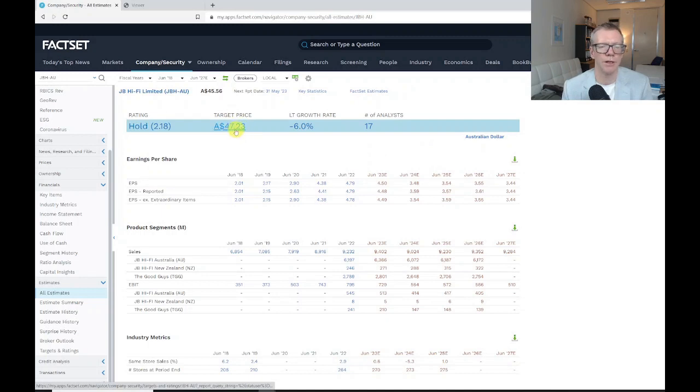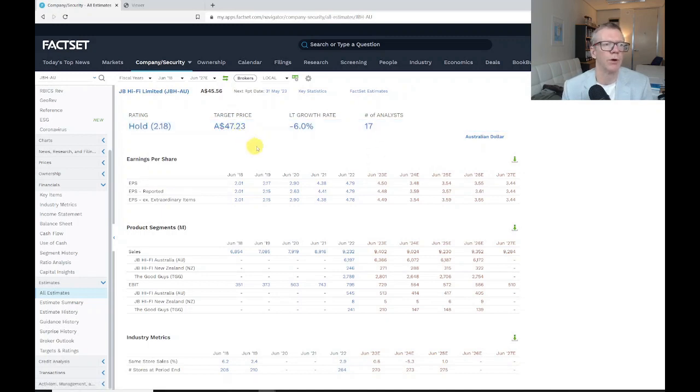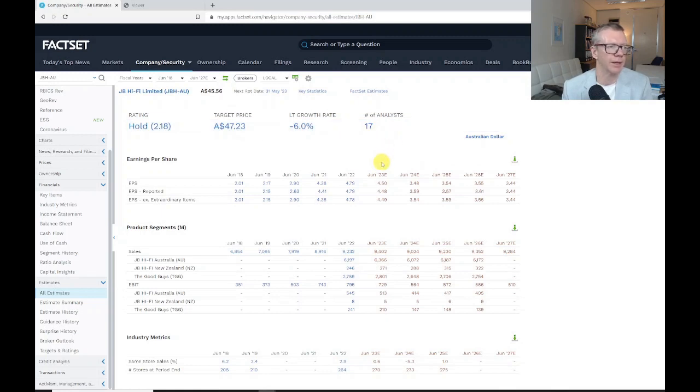The target price—so this is the if-everything-goes-well-what-could-happen-in-12-months price—tells me that 17 analysts are following JB HiFi.